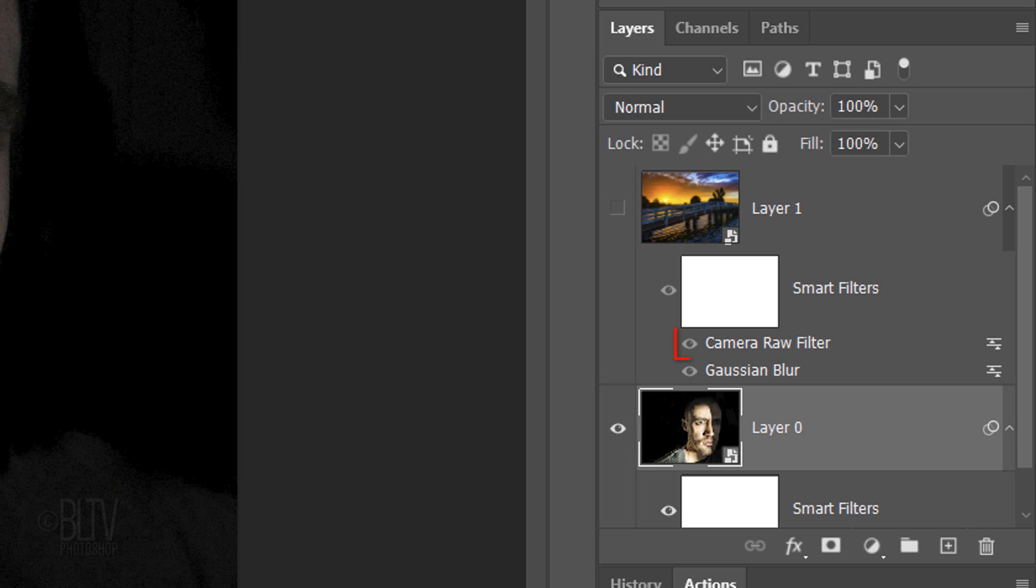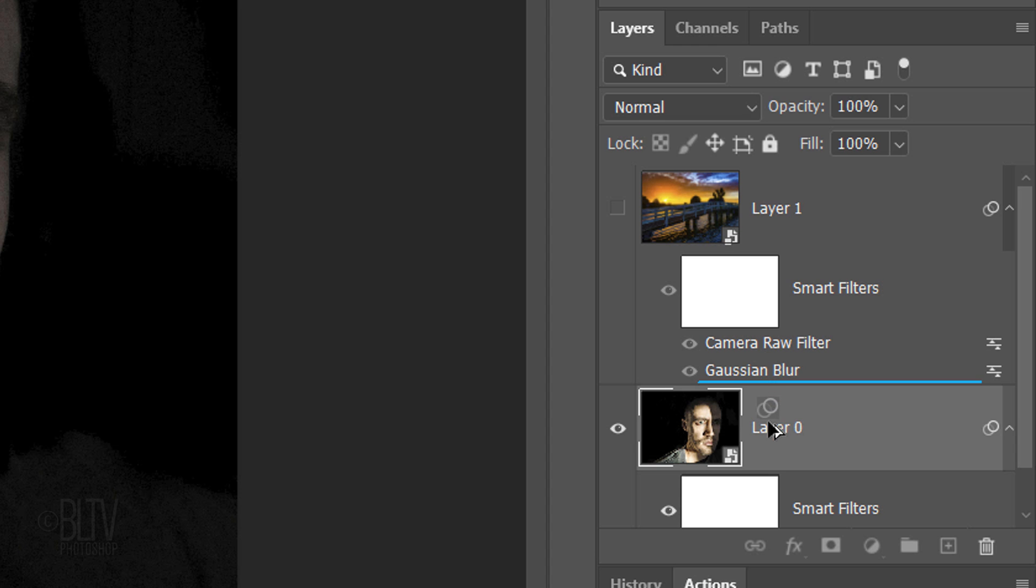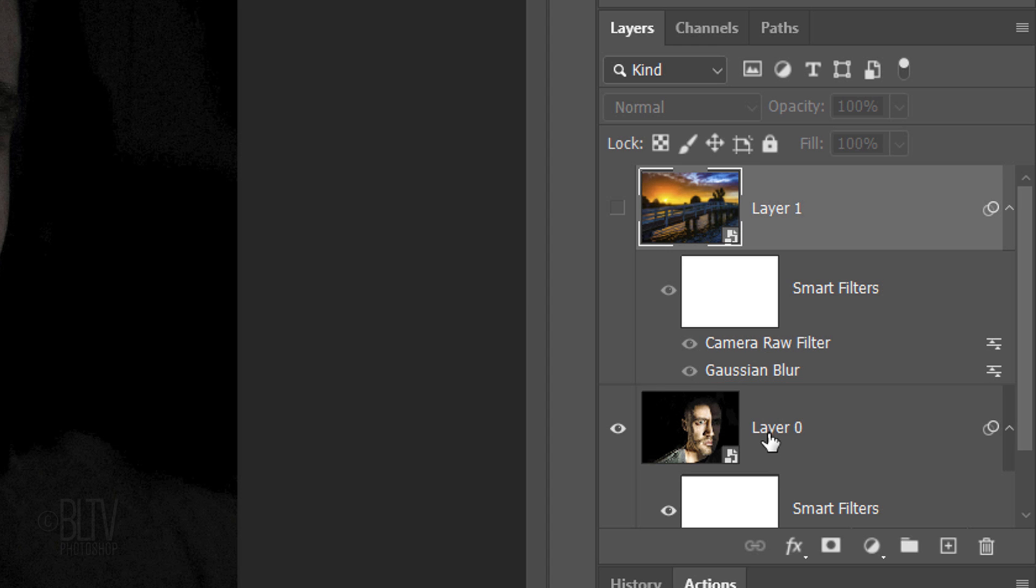Next, we'll copy the Dehaze Camera Raw Filter and apply it to our subject. To do this, go to the Camera Raw Smart Filter and press and hold Alt or Option as you drag a copy of it next to your subject.